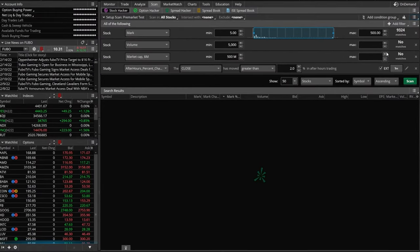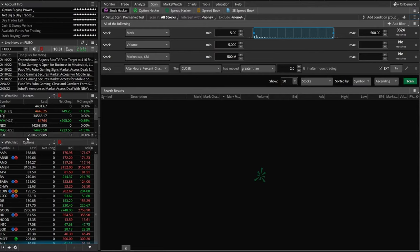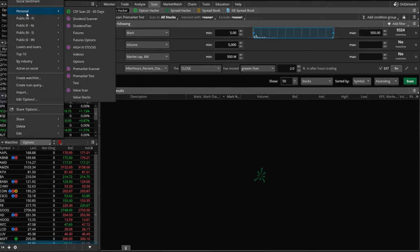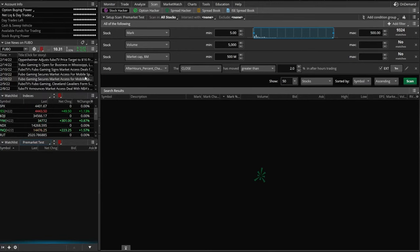From now on, we can open it up as a watch list on our side panel. We're going to come over here to the side and click on my watch list. From there, we're going to come up to personal at the very top, and we're going to click on the scanner I just made, pre-market test.